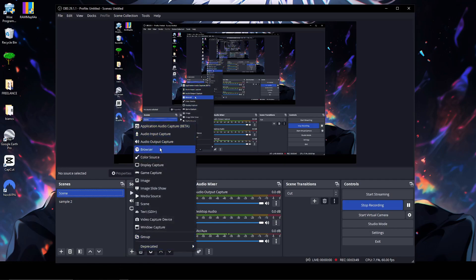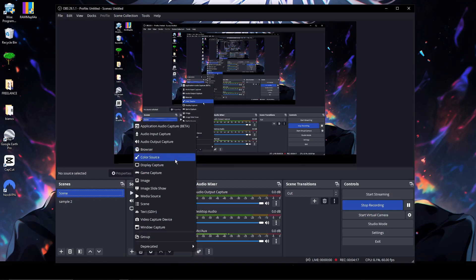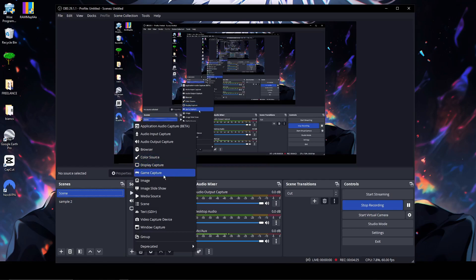To add sources, click the plus icon and you'll see a lot of options. Application Audio Capture appears to be a paid/waitlist feature. Audio Input Capture is basically the mic inside OBS — it captures voices, so make sure that's enabled. Audio Output Capture is what I'm using right now. We also have Browser, Color Source for coloring your desktop, and Display Capture — which is what I'm currently using.